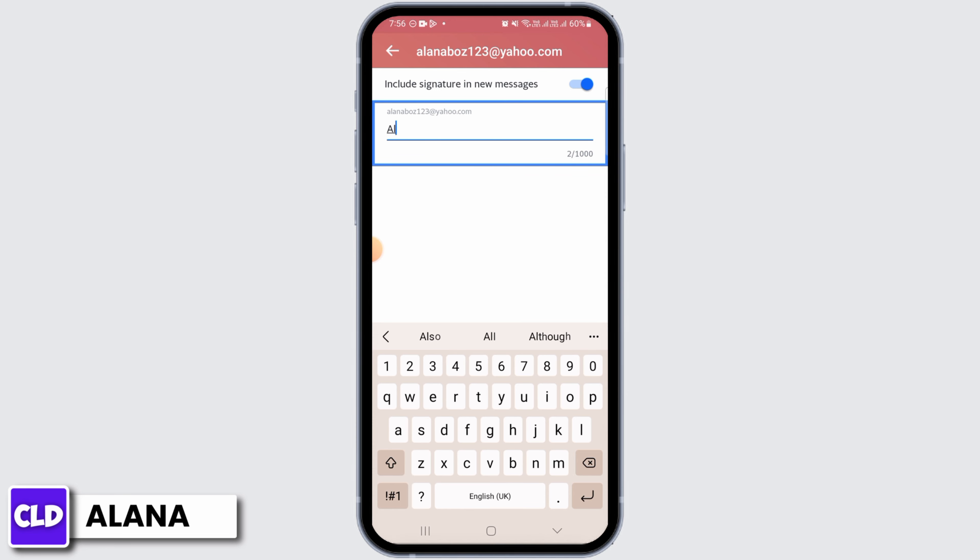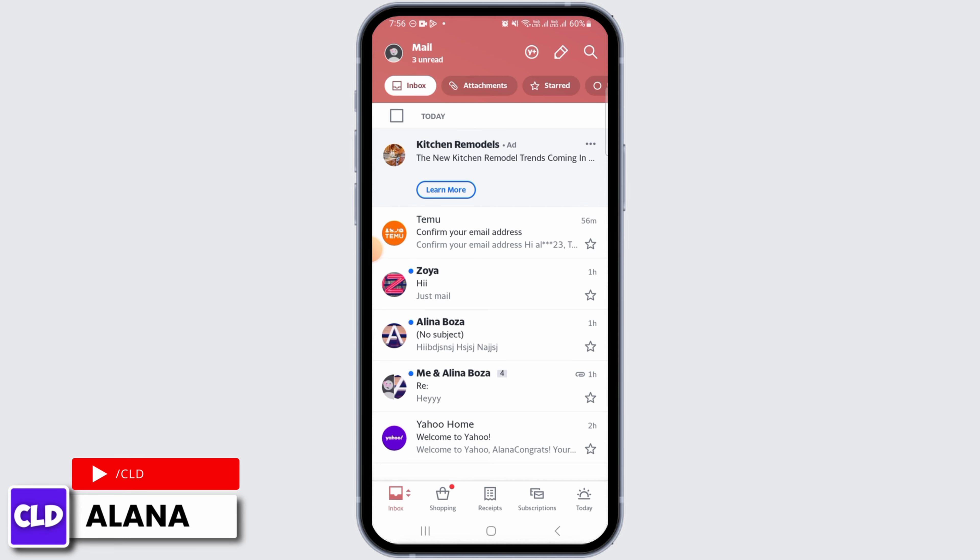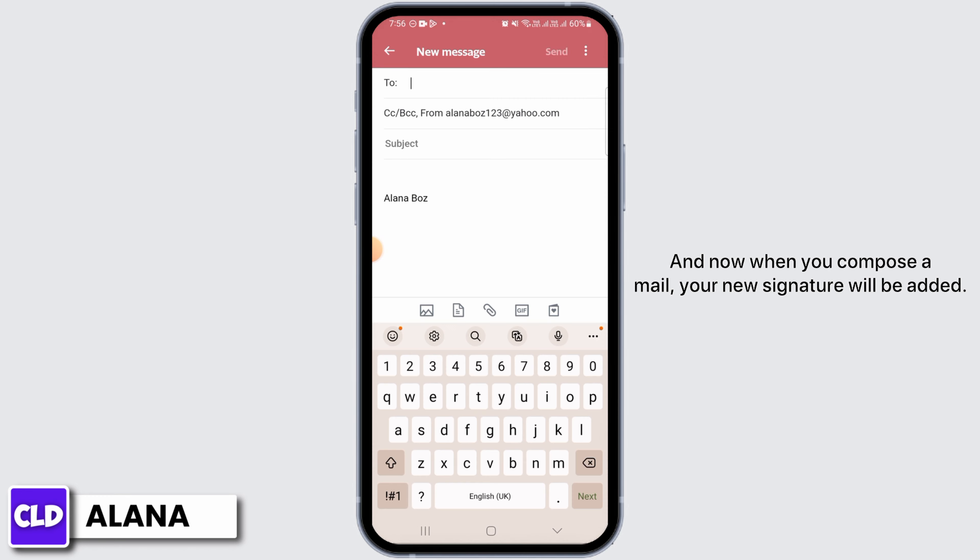Once you have typed in your new signature, head back and now when you compose a mail, your new signature will be added. And that's it for this video. Please make sure to hit the like button and subscribe for more helpful tutorials.